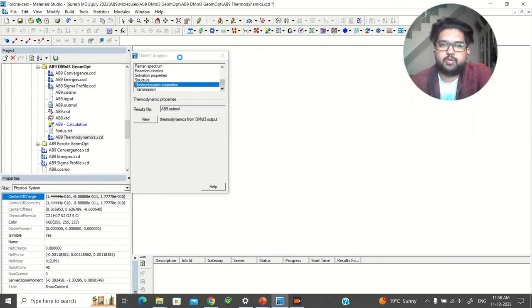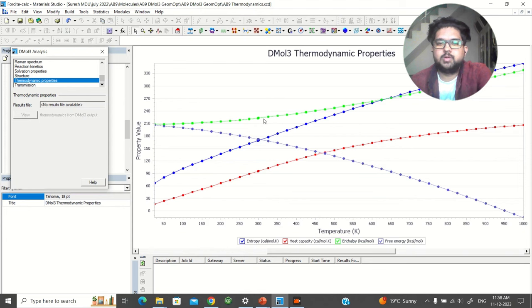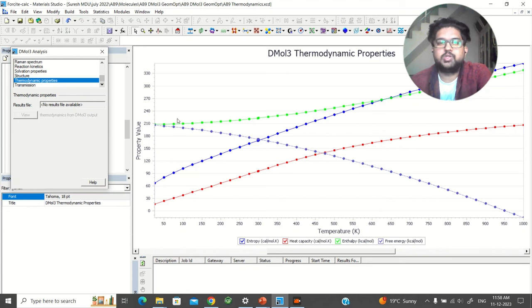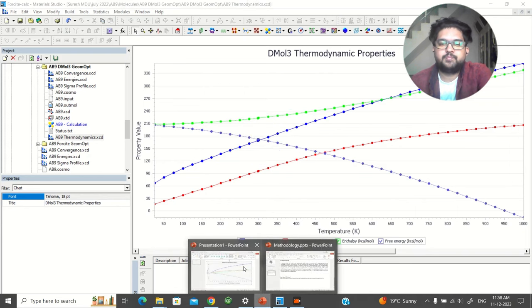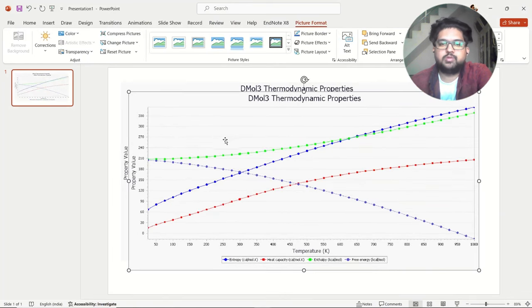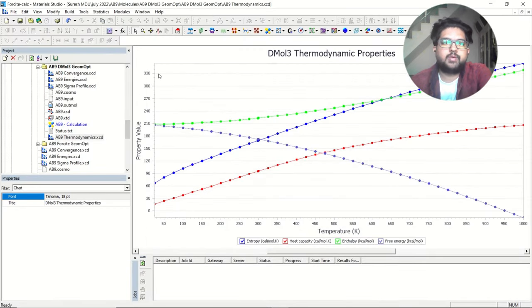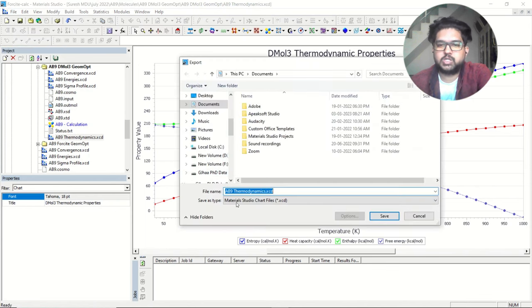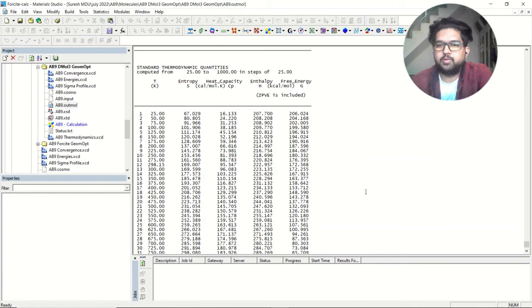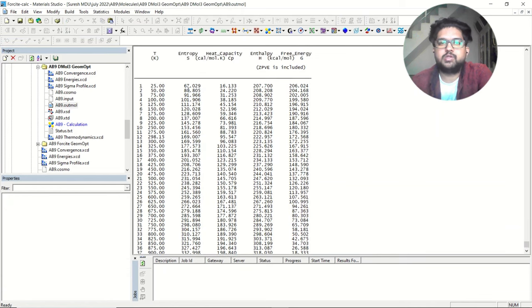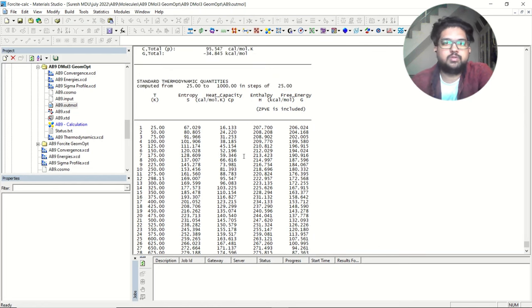You will see a plot where the parrot green color is the Enthalpy, the white-blue color is the Entropy, the red color is the heat capacity, and the light blue color is the free energy. This is the plot of property values versus temperature. You can simply copy this and paste it as a picture in your PowerPoint, or you can export it in CSV format — that comma-separated file will give you an Excel sheet and you can plot it manually. You can also open the OutMol output file and scroll down to see a table with entropy, enthalpy, and heat capacity values at different temperatures for your analysis.